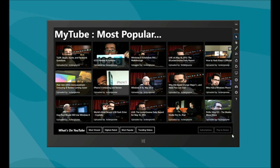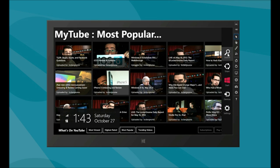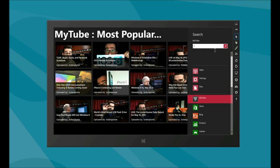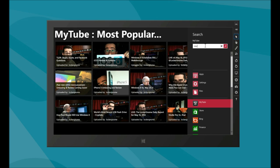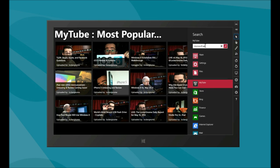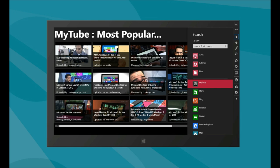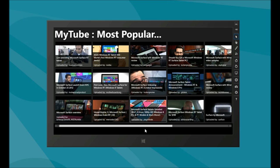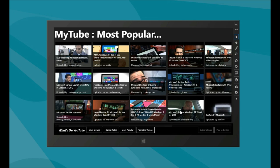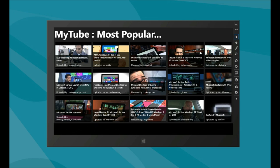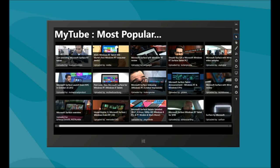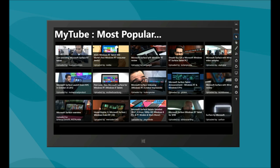You can simply come here and use the charms to search for something that you want, and find the videos that you desire. As you see, the most popular Windows RT videos — one day, hopefully, that could be us, right? Anyways, this is Lance for the TechMe Show. I hope you'll check out MyTube for Windows RT, 32-bit and 64-bit versions of Windows 8. Thank you so much.